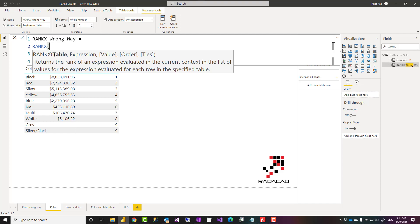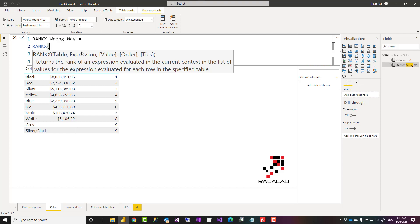The table is the table that you want to do the ranking based on the items in that table. Expression is the expression that you want to choose the ranking based on, like the sales amount value or anything else. The other three are optional parameters.